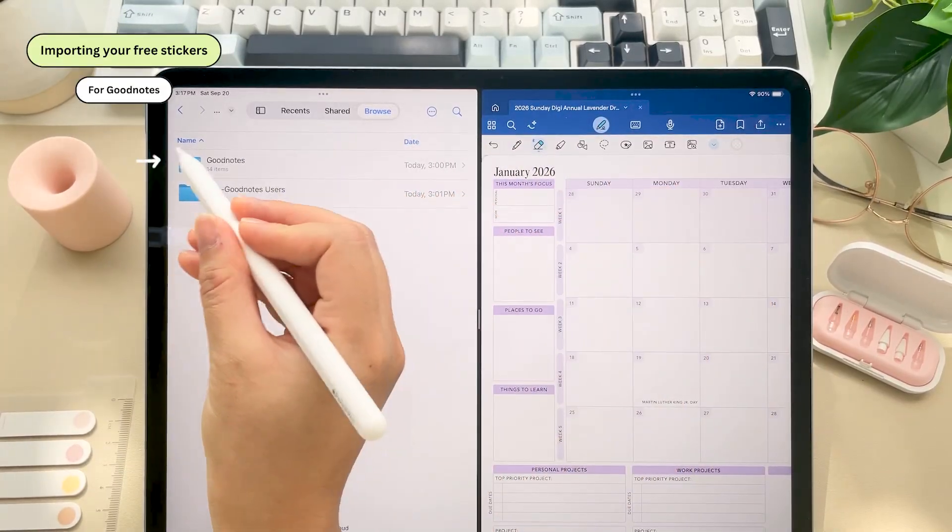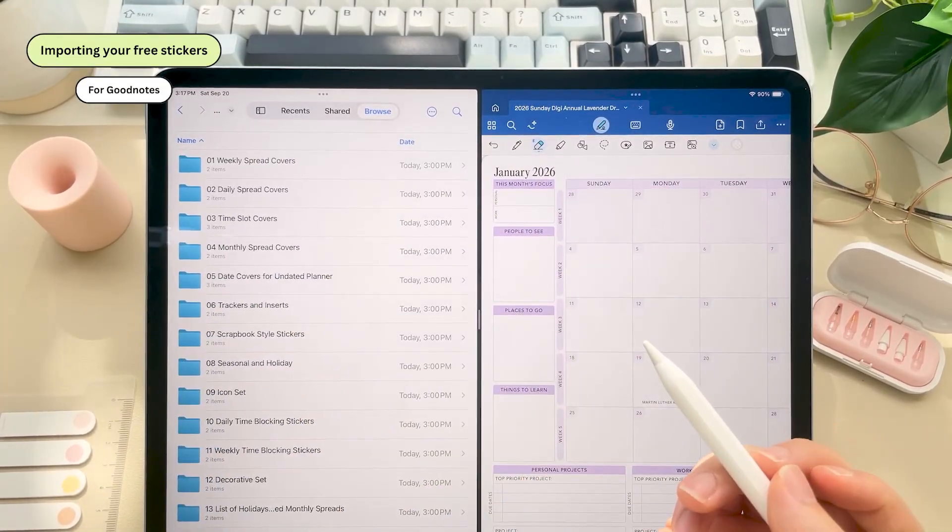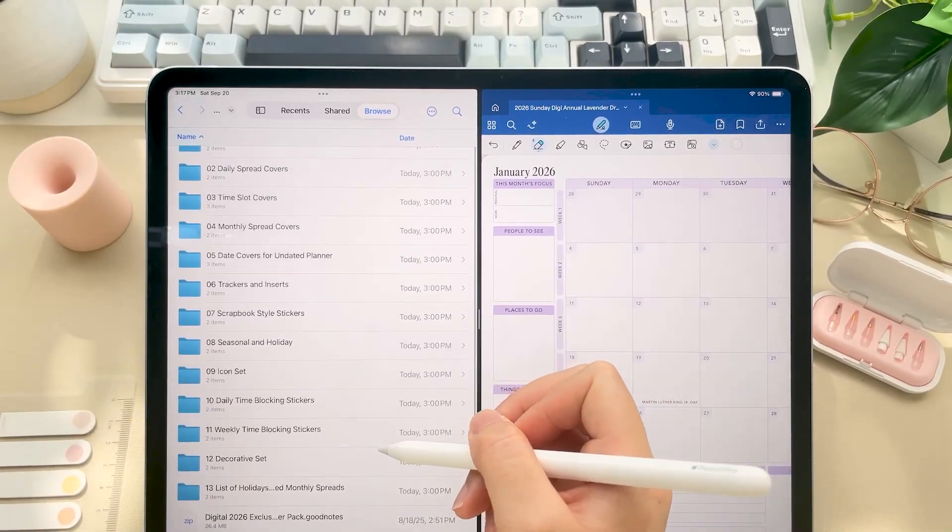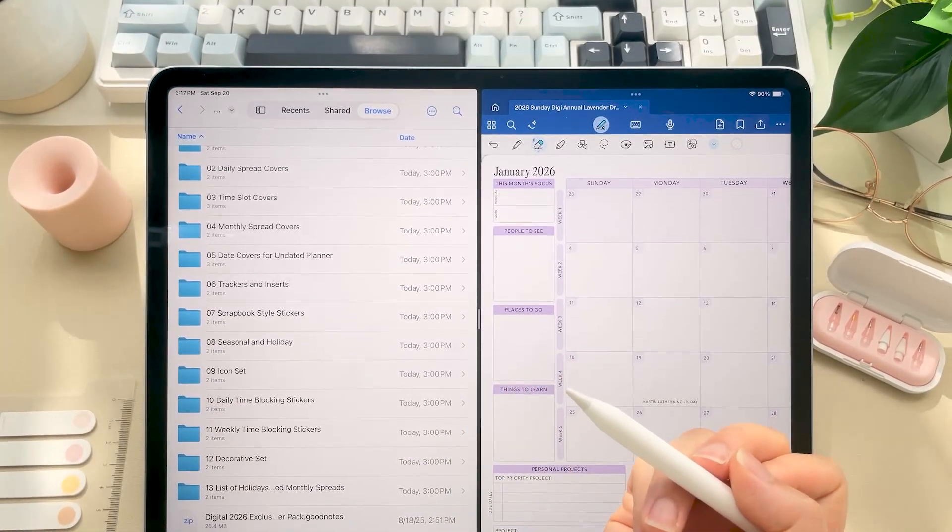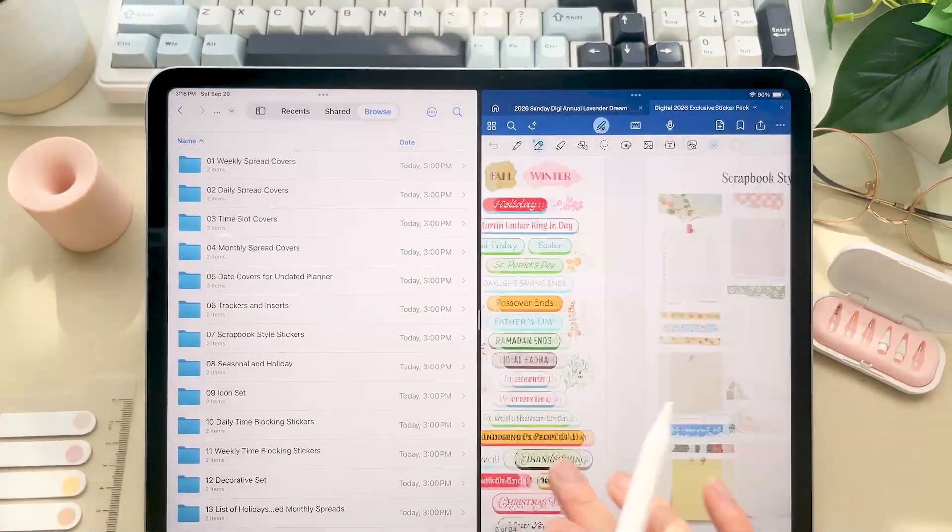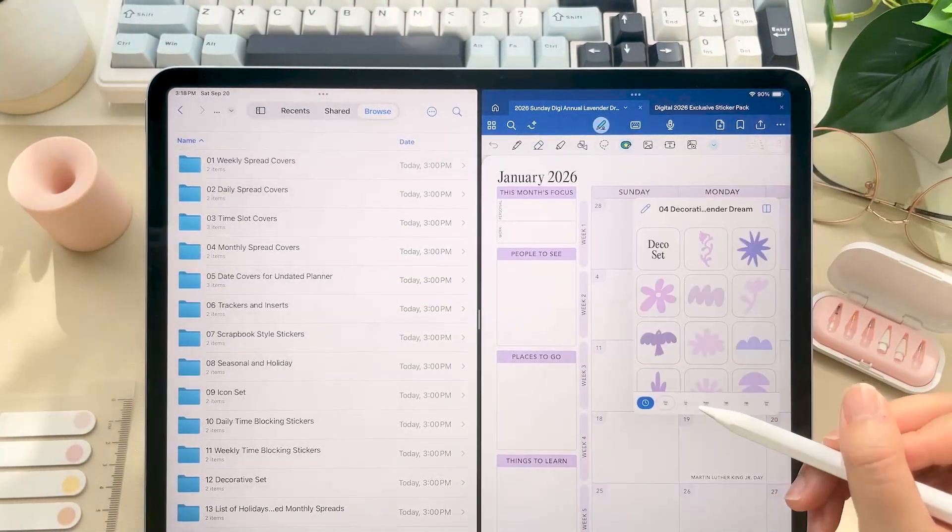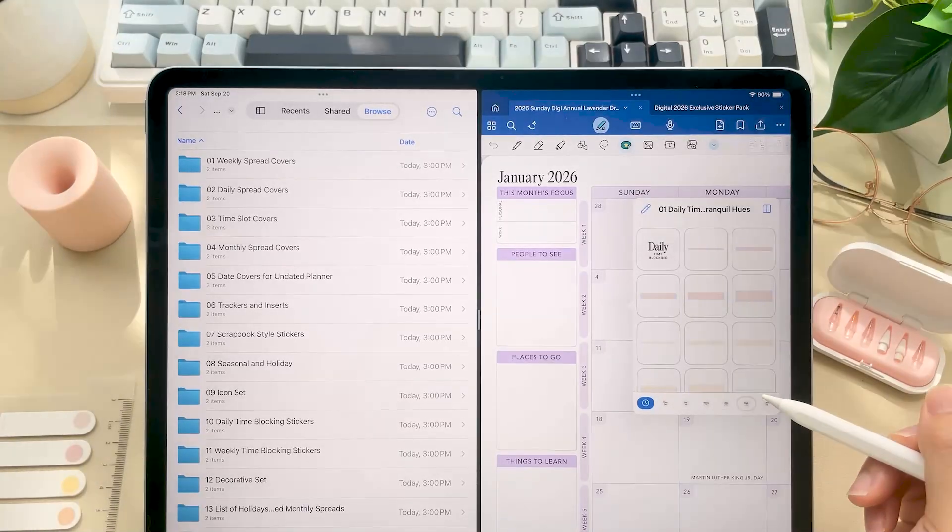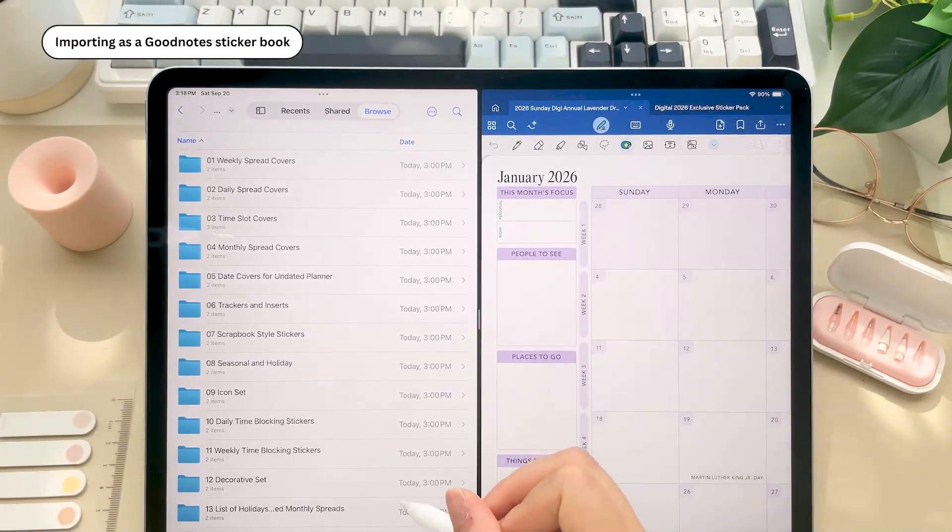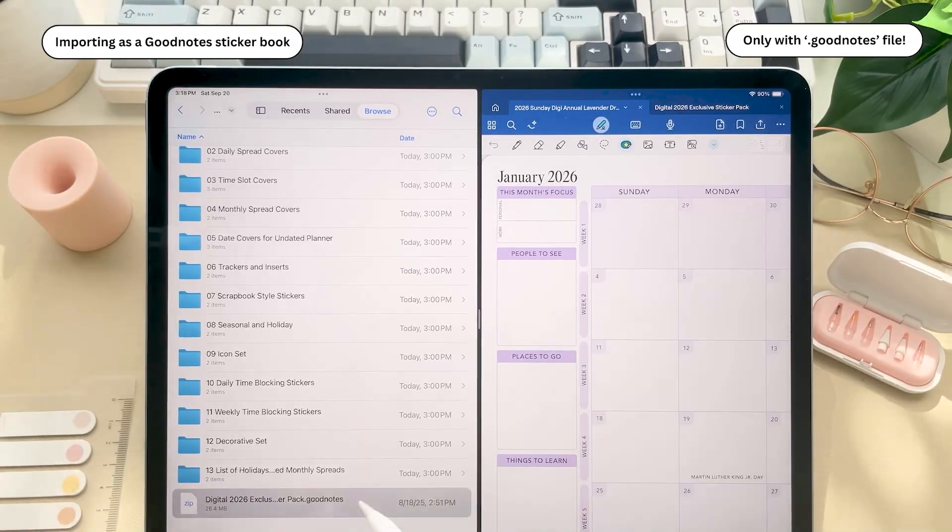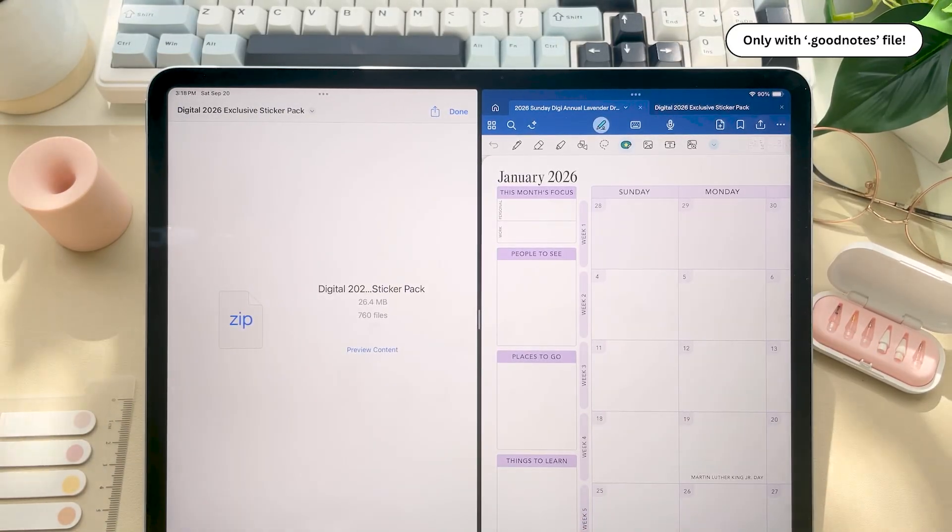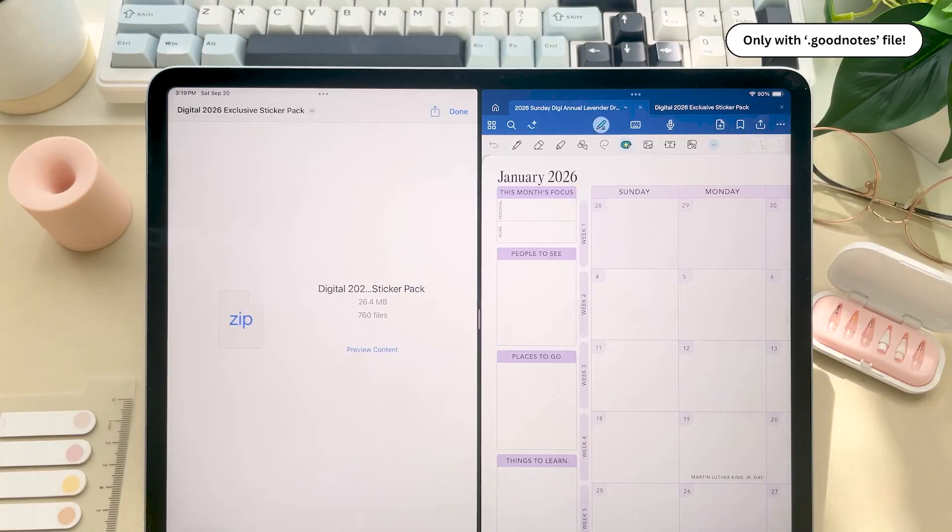Okay, so if you're using GoodNotes, go ahead and click on the GoodNotes folder. Now you have the option between importing this as a GoodNotes sticker book file, which looks like this, or as collections in the elements tool. Now if you want to import it as a sticker book GoodNotes file, click on the .goodnotes file and do the same process as the planner.